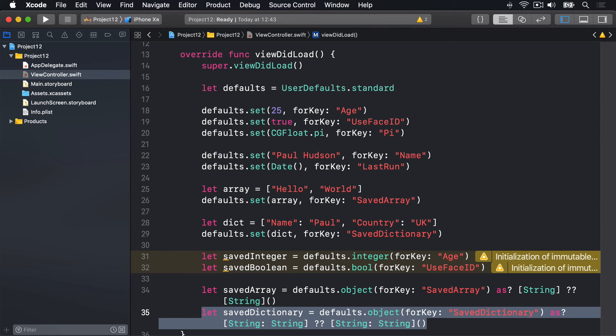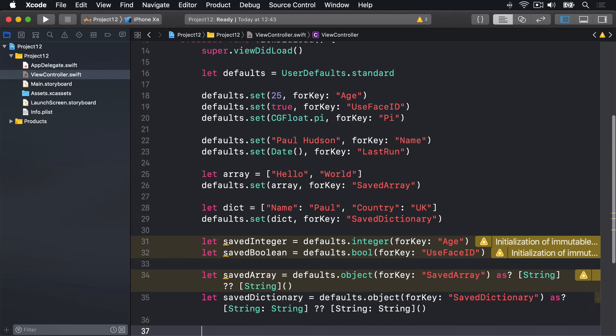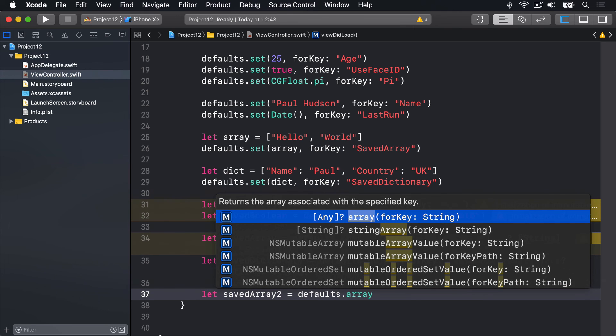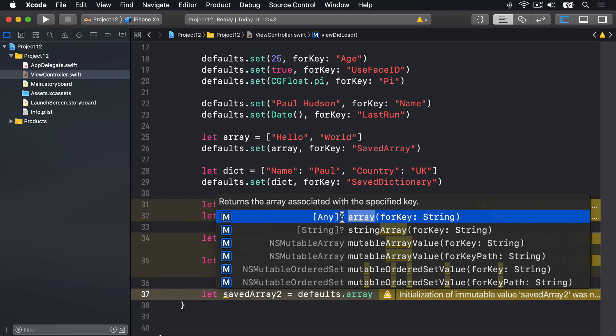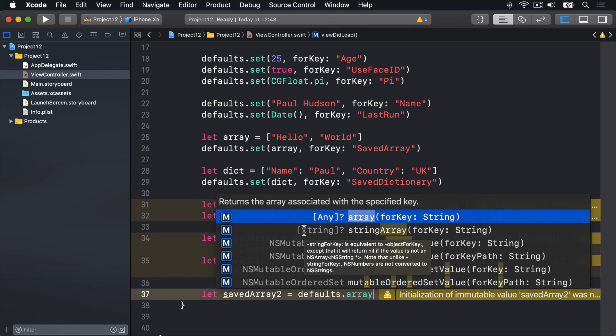And that will provide us that same thing we saved just earlier. Now there are methods on UserDefaults for arrays and dictionaries. We could have said, for example, let savedArray2 be equal to defaults.array for key, and you'll get back an array of any. You can then try and typecast, but it's an optional array of any, so you gotta do a typecast to make sure there's a value there and typecast to be a string array, so it's not very pleasant. There is a dedicated stringArray for which would also potentially work here, but generally I don't use that.